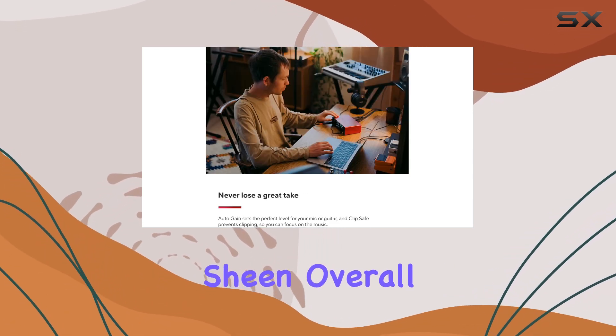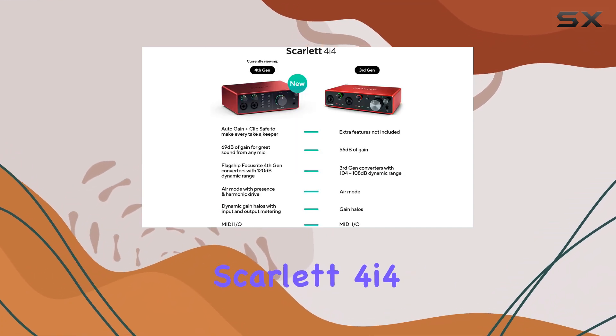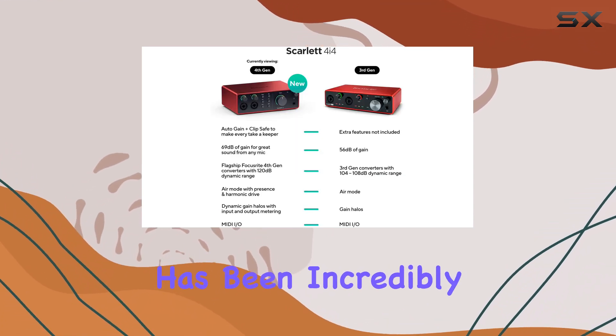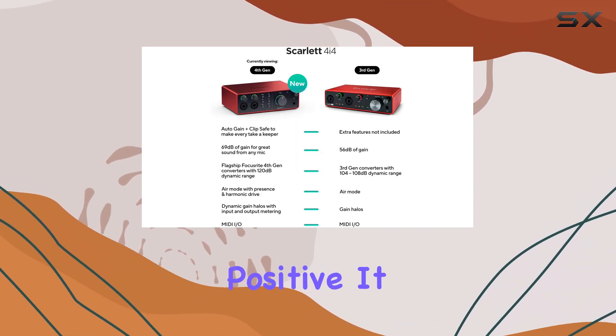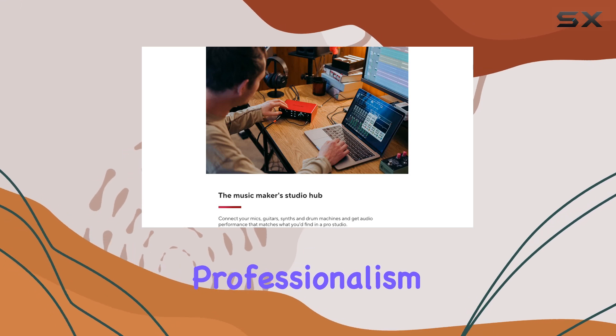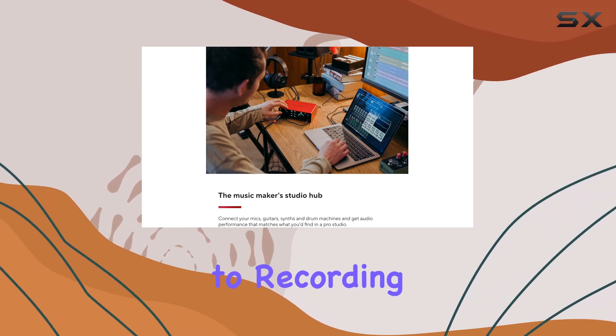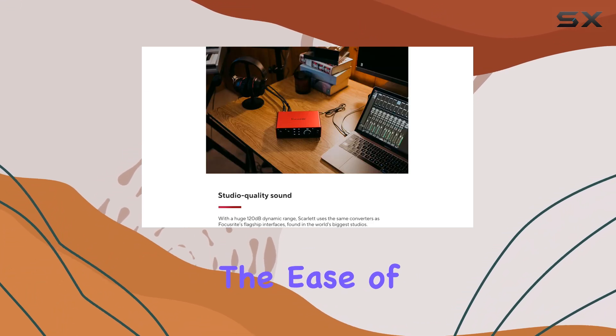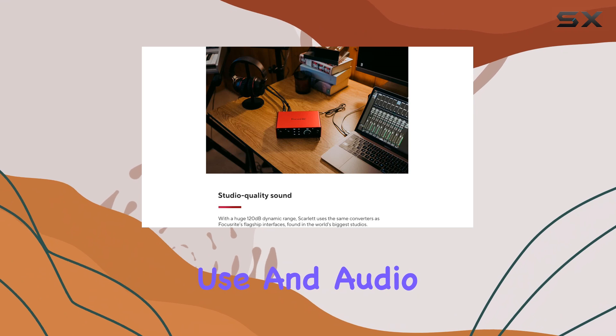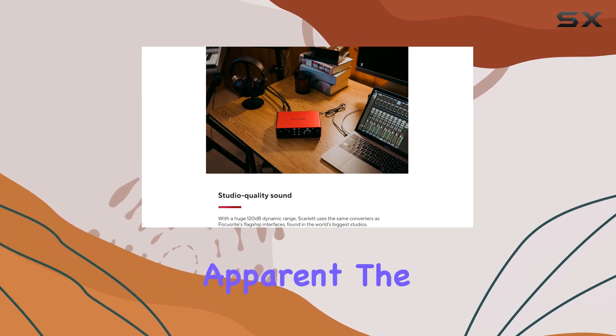Overall, my experience with the Focusrite Scarlett 4i4 has been incredibly positive. It delivers effortless professionalism. From unboxing to recording, the ease of use and audio quality are immediately apparent.